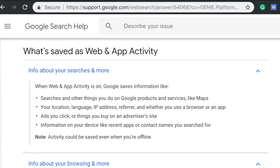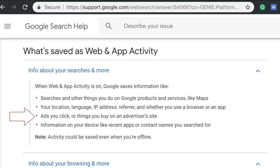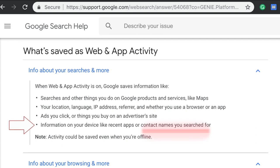It turns out that Google does not delete all of your location data. You can delete it yourself, but in the page we saw earlier, it said your web and app activity is turned on. I looked that up and here's what is saved as web and app activity: your location, your language, IP address, whether you use a browser or an app. The ads that you click or the things that you buy on an advertiser site are saved here. Information on your device like recent apps and contact names that you've searched for is also saved here. And there's no way to turn this off — that's what the Norwegian Consumer Council was talking about.